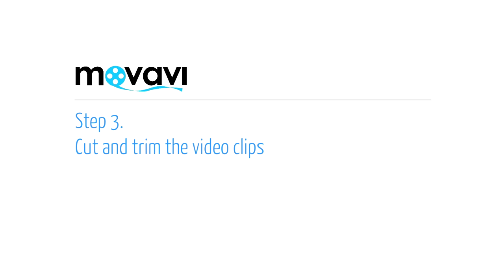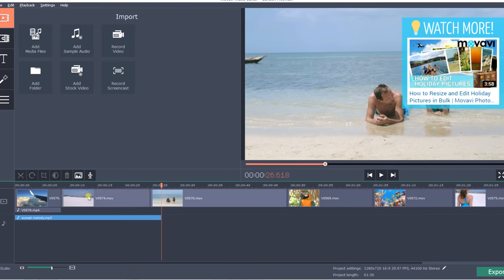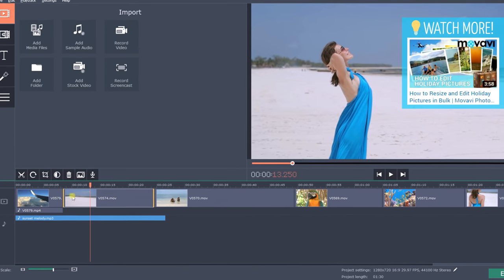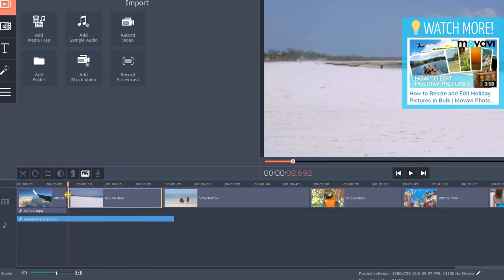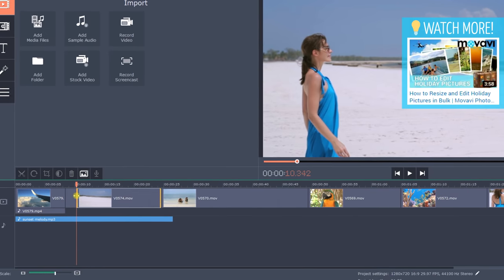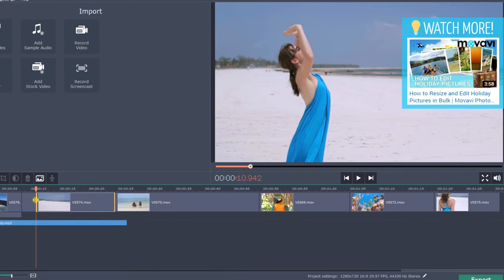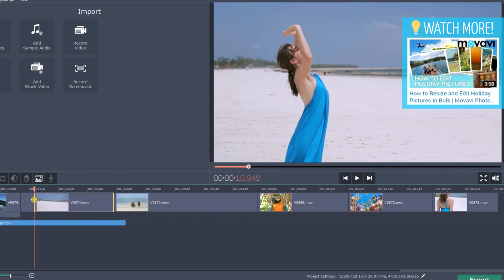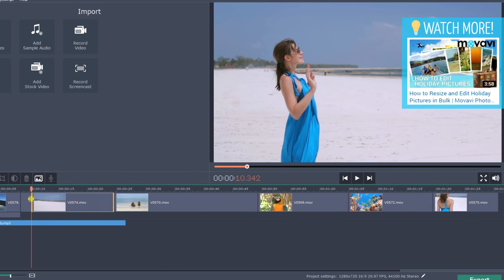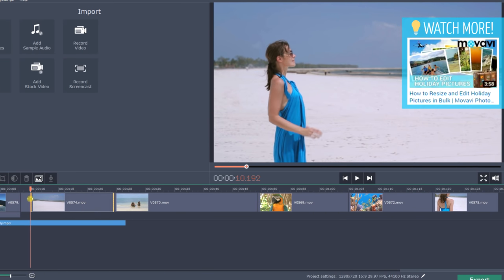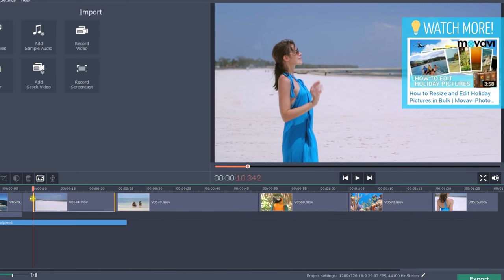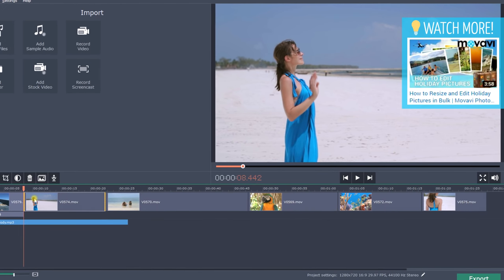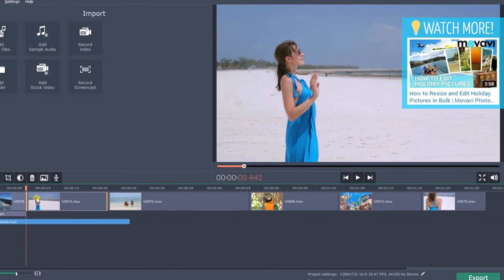Step 3. Cut and trim the video clips. If you need only part of a clip for your project, simply select it and drag and drop either the left or right end. Check the preview window. That will help you with precise trimming. When you find the moment at which you want to trim the clip, release it and the editor will shift to the next clip automatically, leaving no blank spaces in your project.